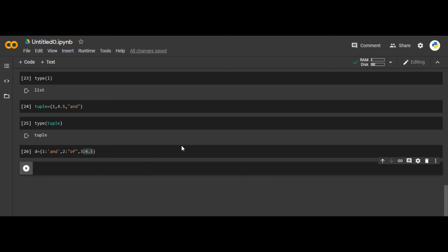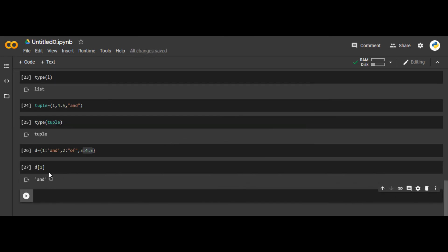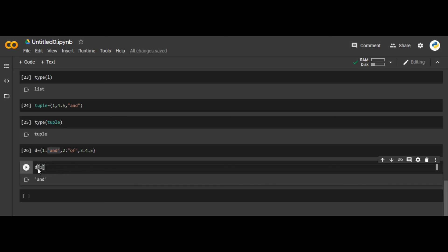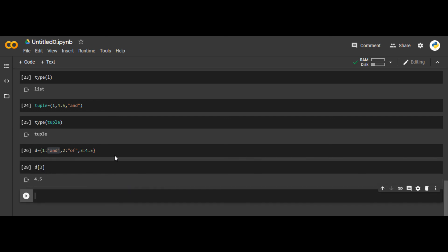The benefit of a dictionary is that we can access values using keys. If I write d[1], I get 'and'. If I write d[2], I get 'off'. If I write d[3], I get 4.5. So the basic idea of a dictionary is that you use the keys to access their values.